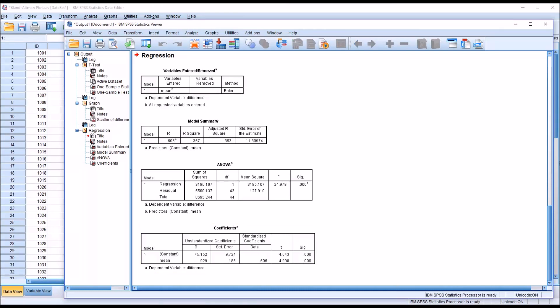I hope you found this video on constructing a Bland-Altman plot to be useful. As always, if you have any questions or concerns, feel free to contact me and I'll be happy to assist you.